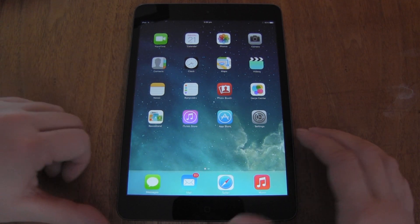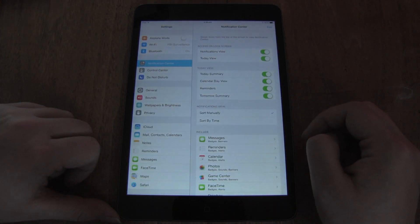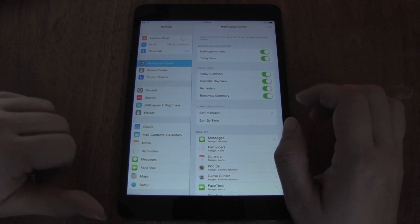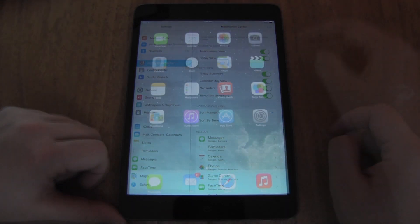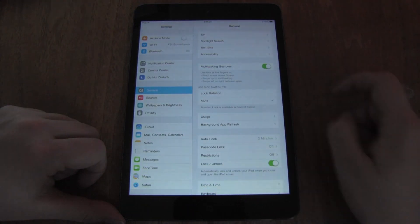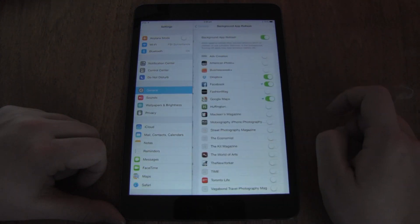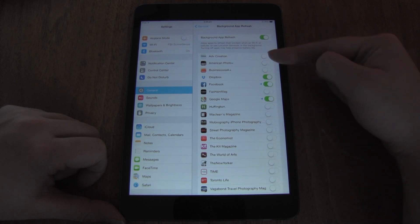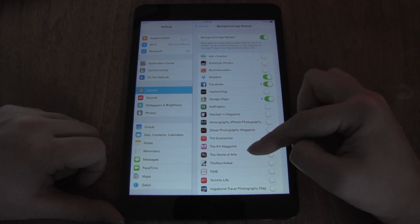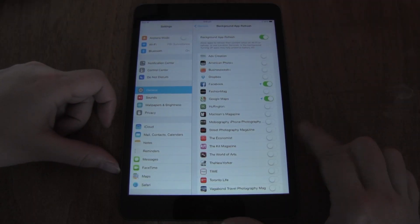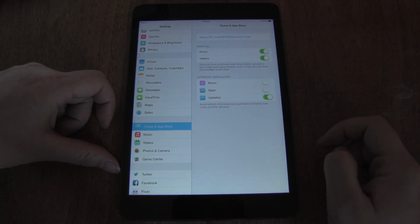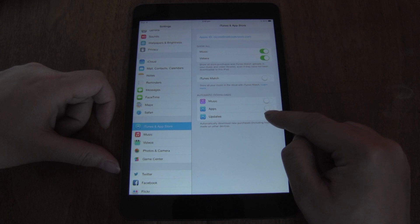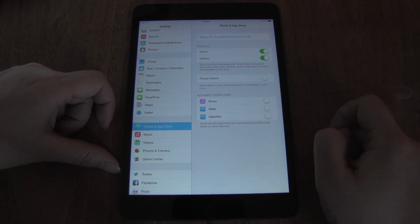A new iOS 7 feature is selecting which apps are refreshed in the background. This is great for people with unlimited data plans, but automatic content updates can really hurt your battery life. Head into Settings, General, Background App Refresh, and select which apps you want to refresh in the background — you shouldn't have too many checked. You can also head into the iTunes App Store and choose not to have apps auto-updated.